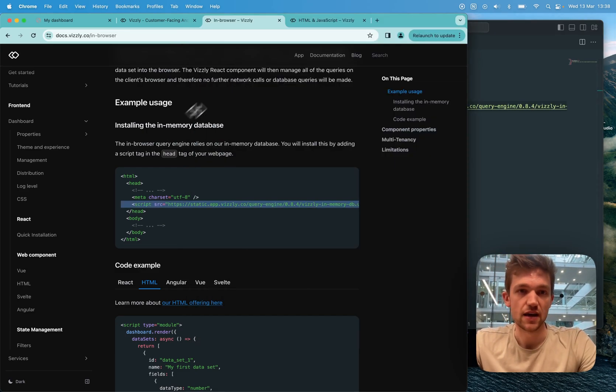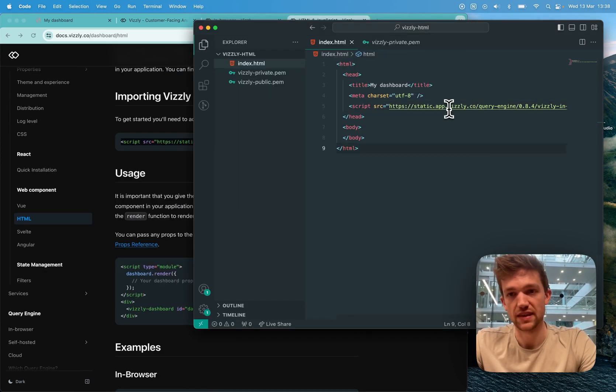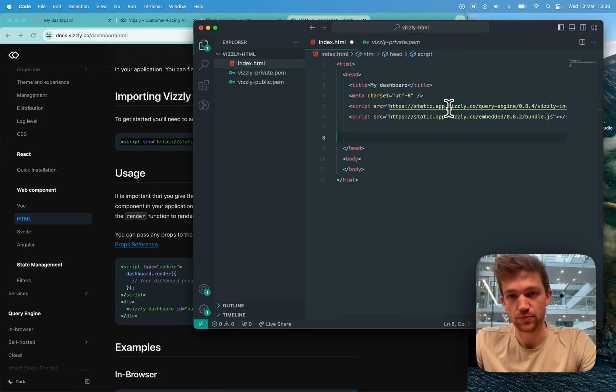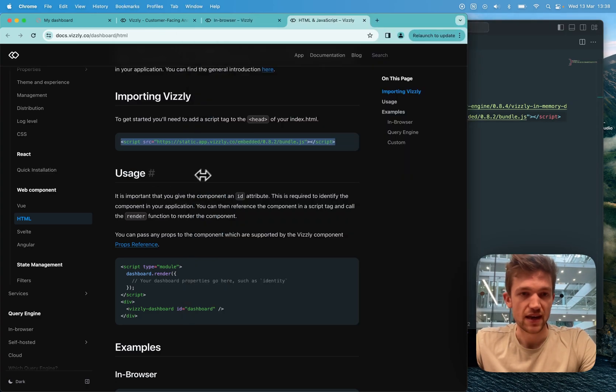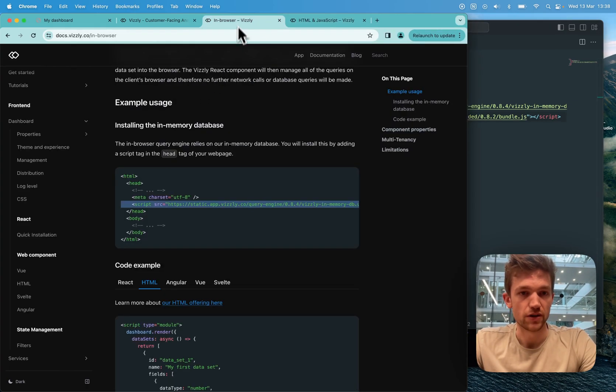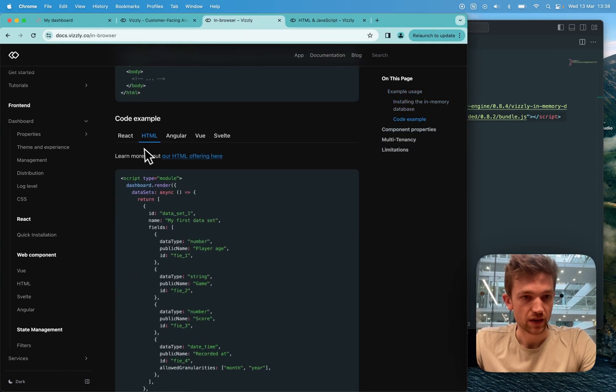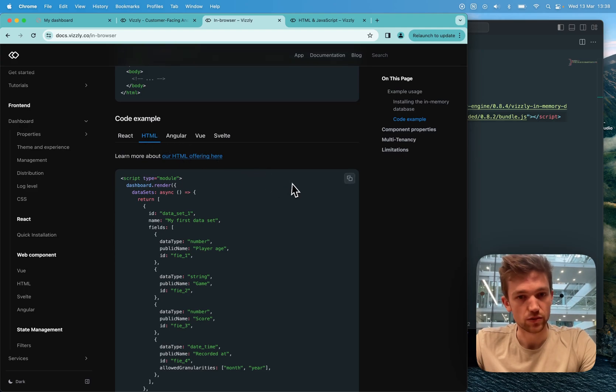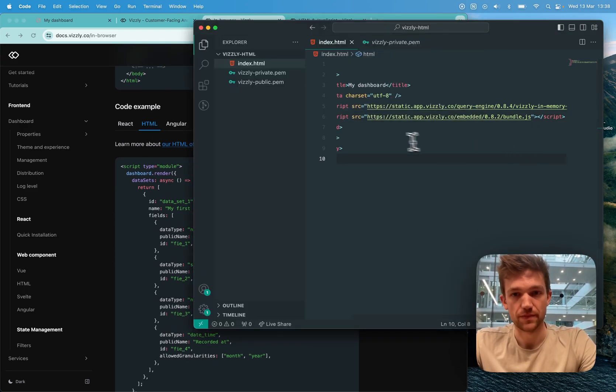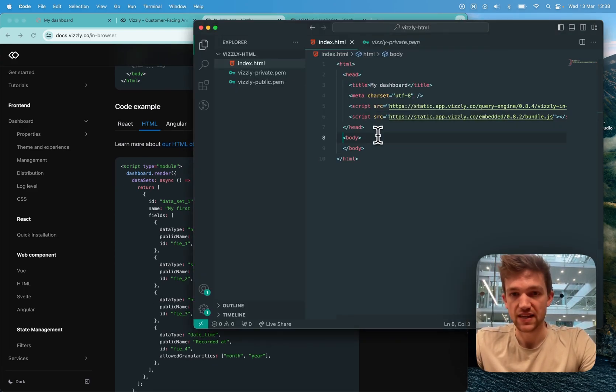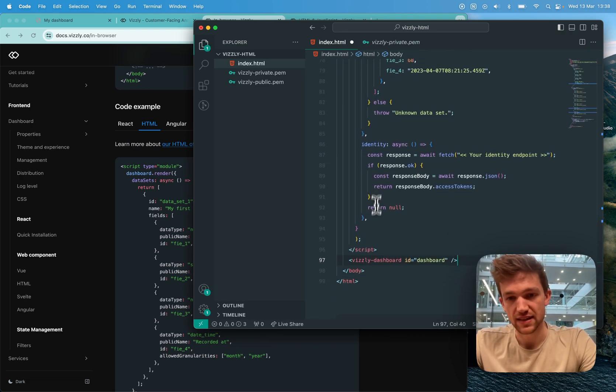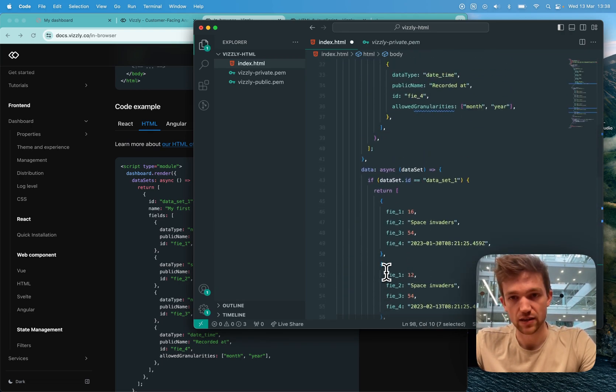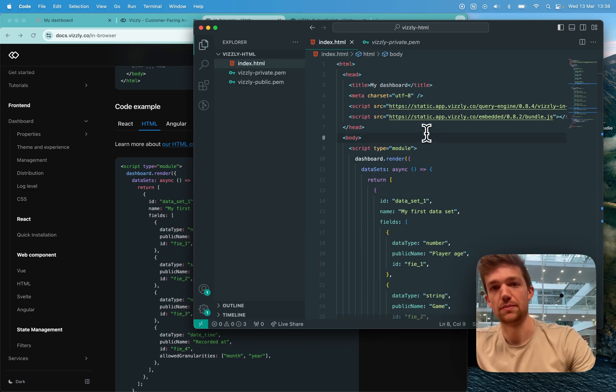I also need to copy the script that brings in the dashboard itself. And I'm going to copy the HTML code example that renders a dashboard with a data set and with some dummy data. I'm going to paste that into the body tag of my page.